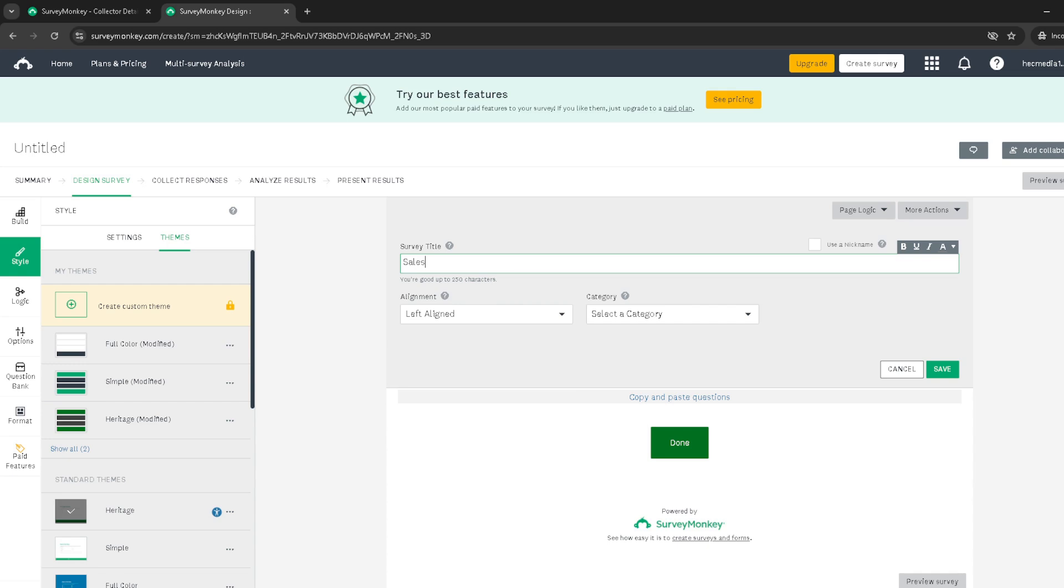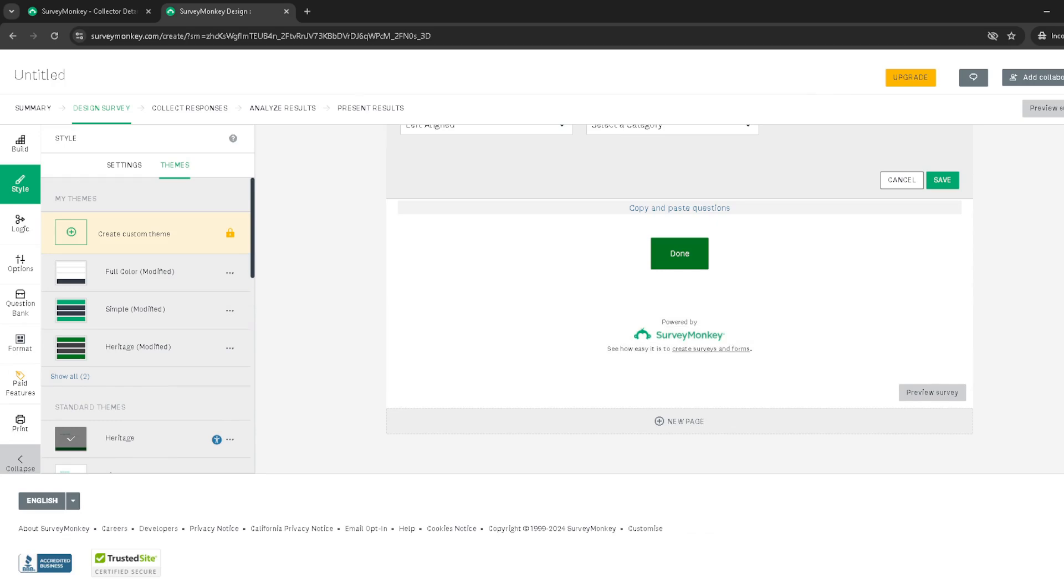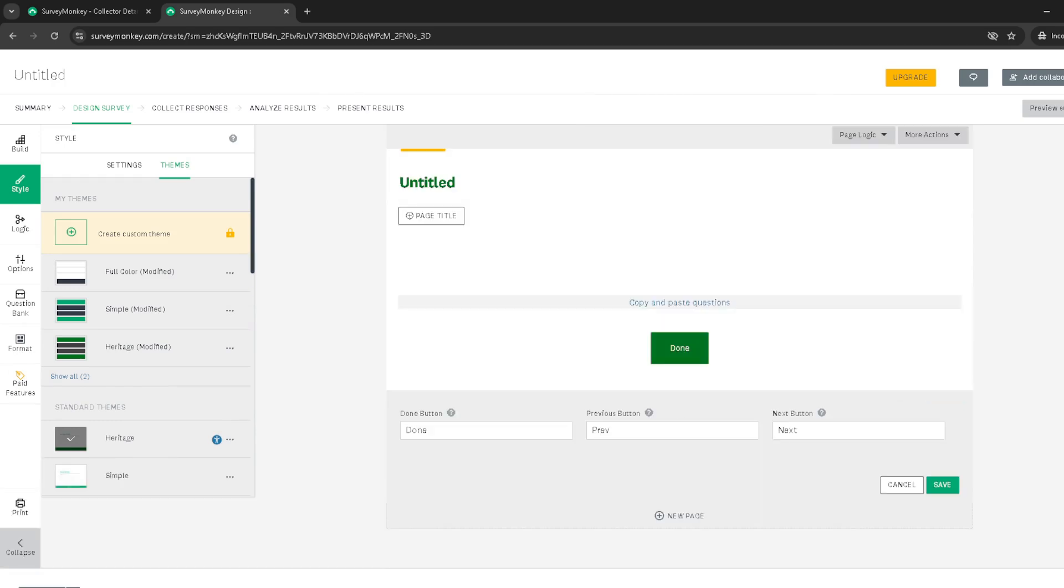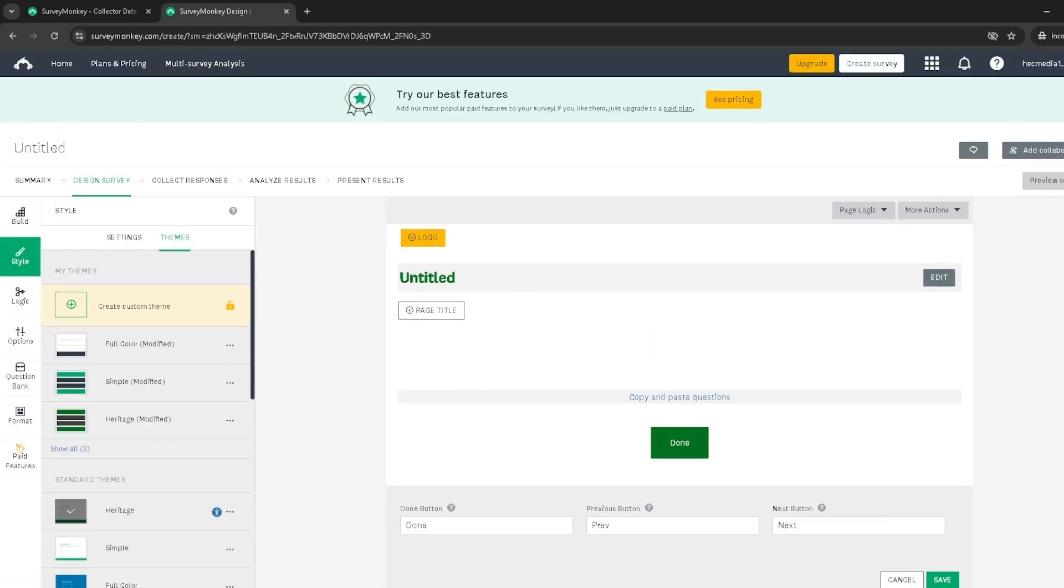With this tutorial, you're well on your way to leveraging the full potential of both SurveyMonkey and Salesforce. Remember the goal is to create a seamless bridge between gathering feedback and acting on it. Happy integrating.